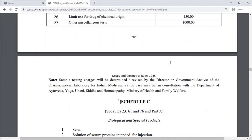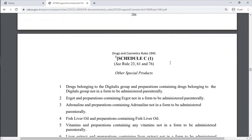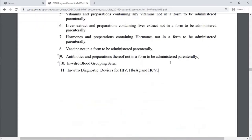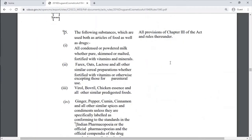Schedule C is biological and special products. Schedule C1 is plant-derived products, naturally-occurring products. Schedule D is substances not used as ingredients for medicinal use, including milk, oats, food, and spices.